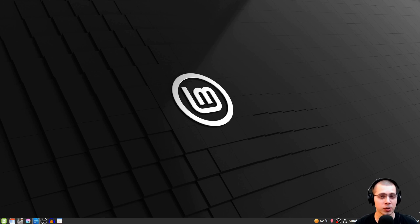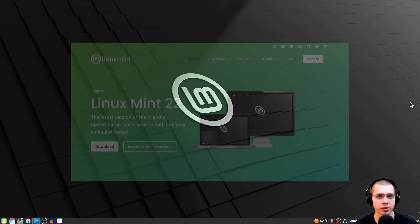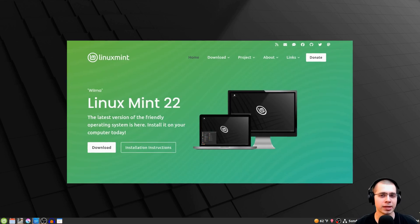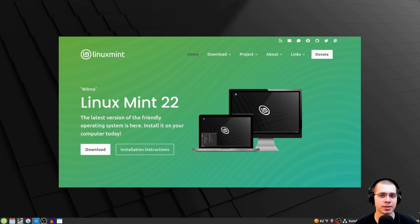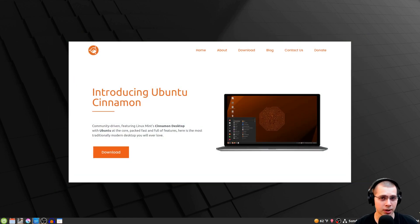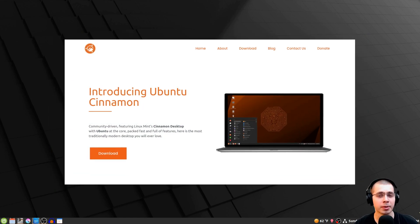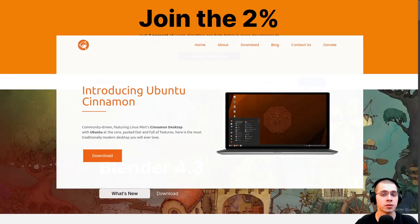This way of installing Blender will also work on some other Linux distributions — it won't work on all of them, but it will work on quite a few. I have Linux Mint Cinnamon installed on my desktop, and it also works on my laptop where I have Ubuntu Cinnamon.